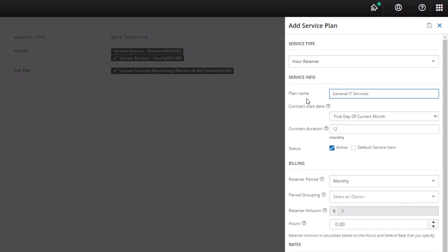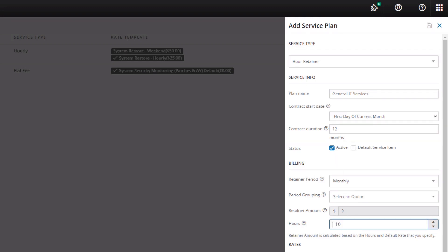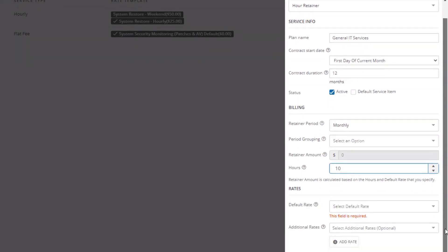In this example we are creating a service plan for general IT services with a monthly retainer period for a 12-month contract. The customer wants 10 hours of general IT services a month.